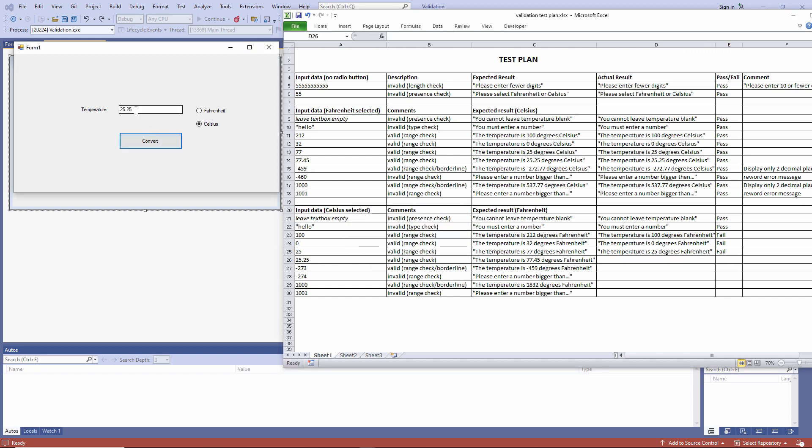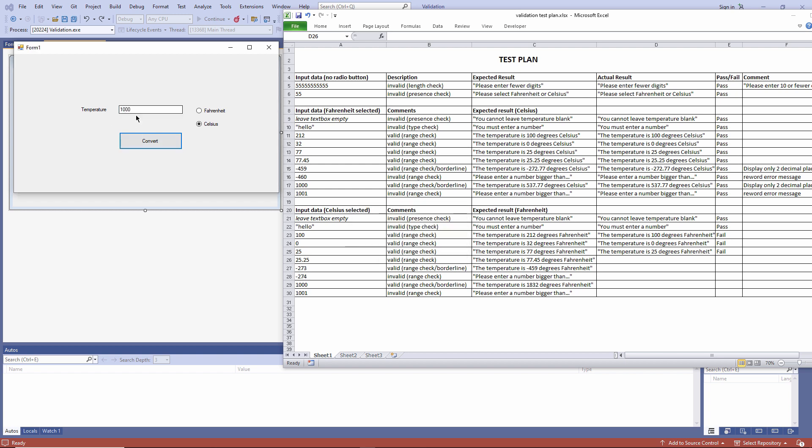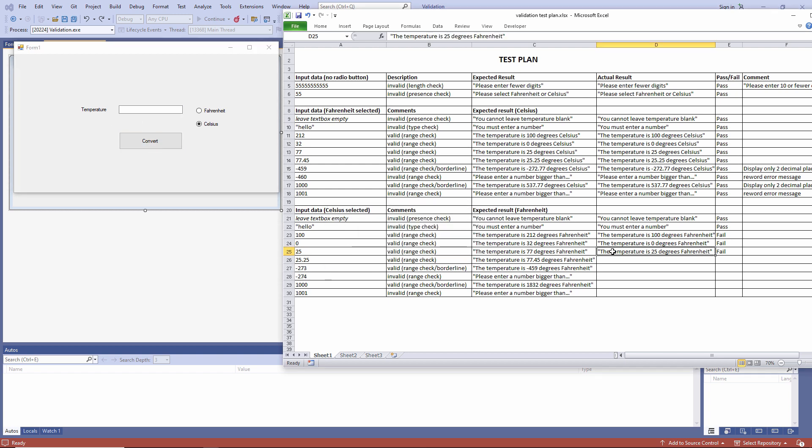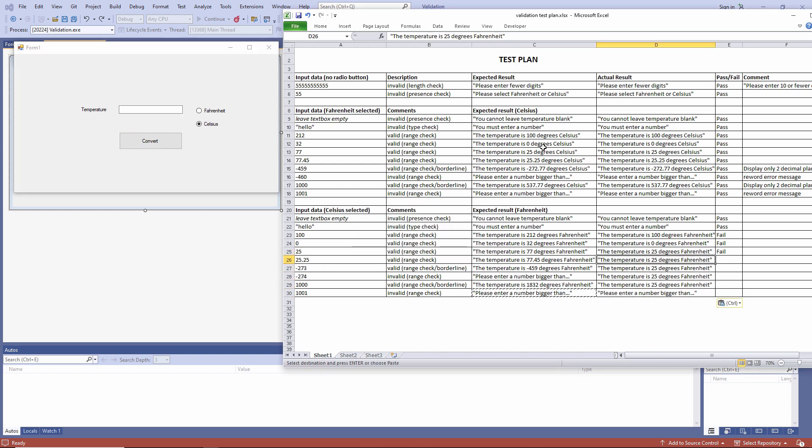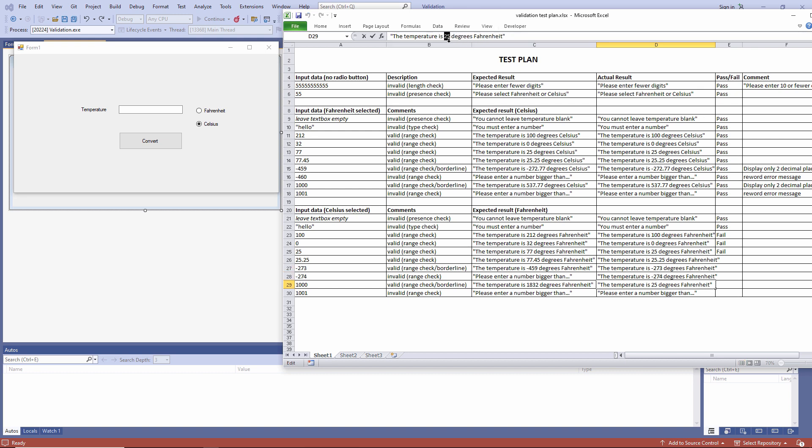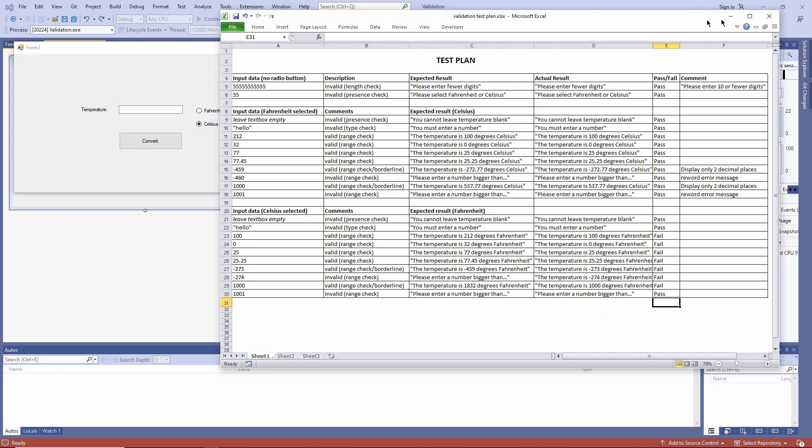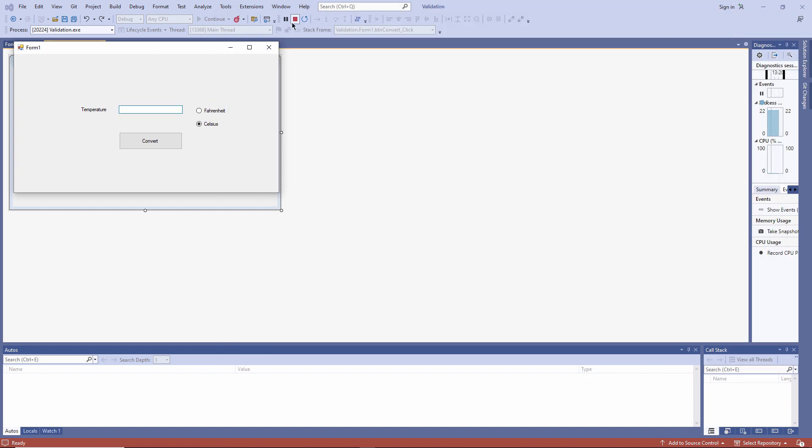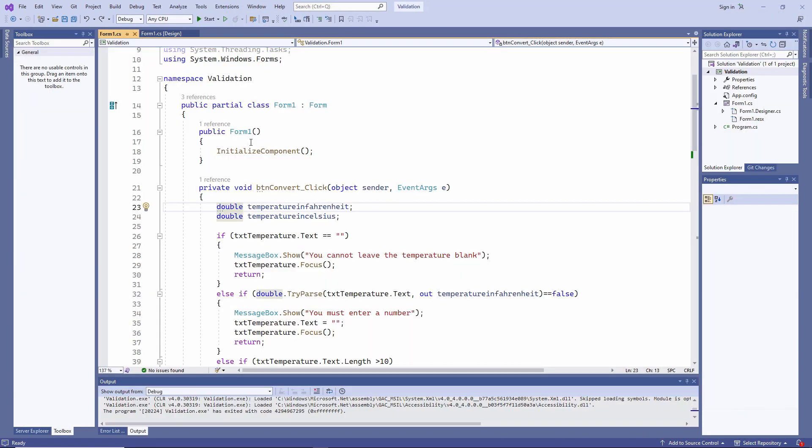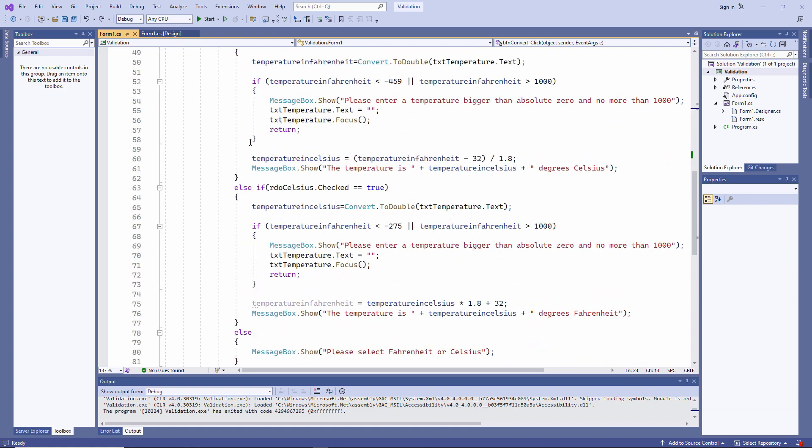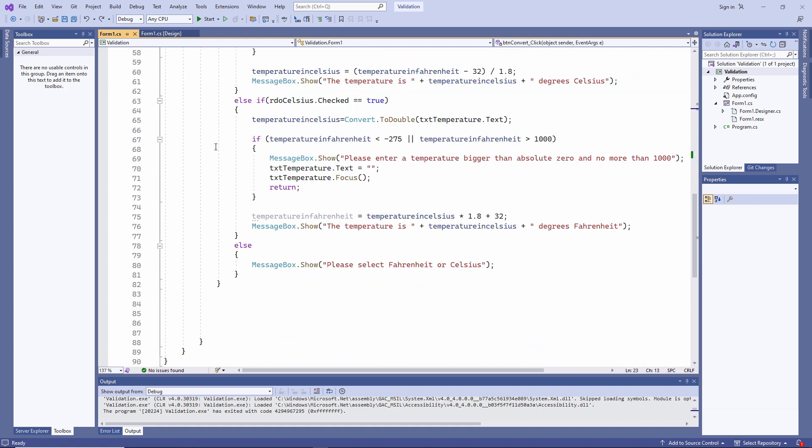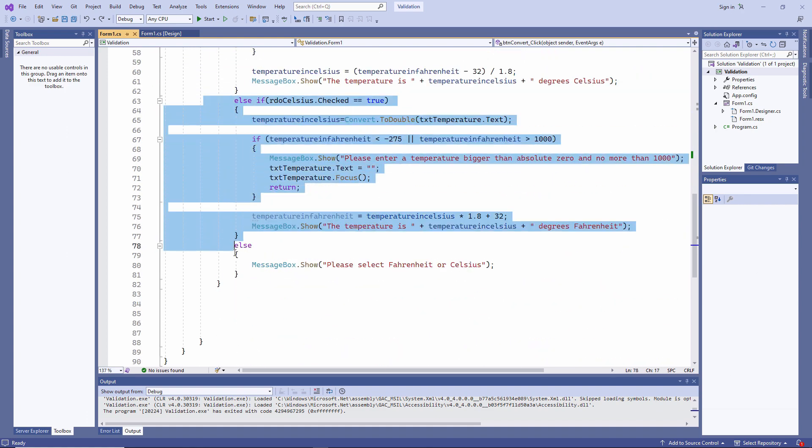Let's continue. So let's see if we can figure out what's gone wrong. This is the section of code which is performing the calculation when I want to convert from Celsius to Fahrenheit.